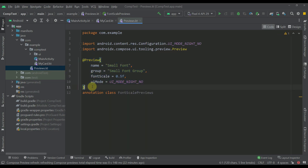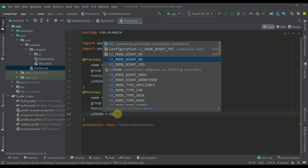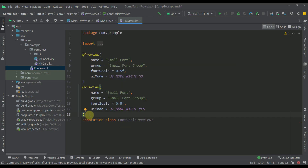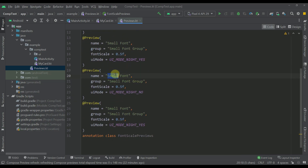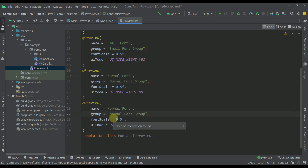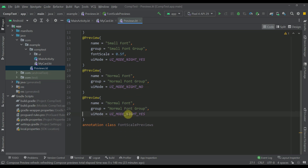The second annotation here can be the same, only this time we can use UI mode night yes. So the next group of annotations — we can copy those two and write 'Normal Font', 'Normal Font Group', 'Normal Font', and 'Normal Font Group'. In this case I can just remove the font scale, because that way we're going to use the default font scale which will be just one.